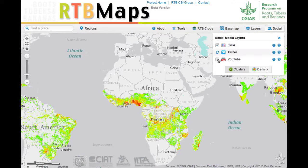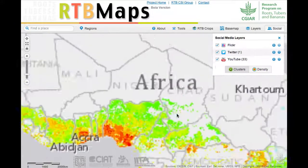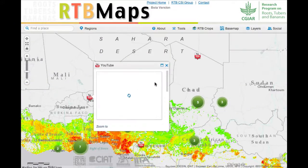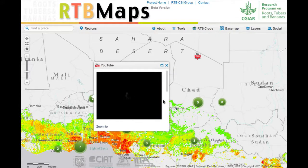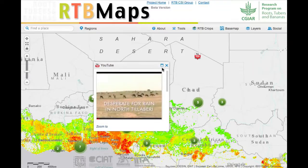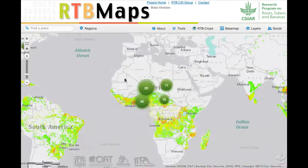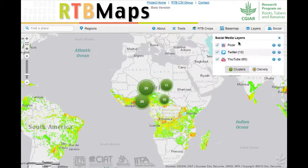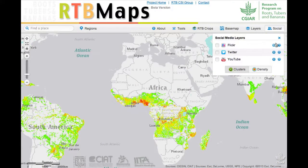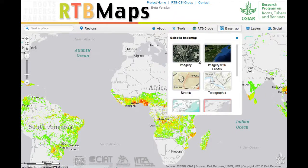One way we're going to try to get involvement of other scientists outside of the GIS lab is by using social media. We're linking it to Flickr, Twitter, and YouTube so that people could embed videos or see videos that are already out there related to the crops that we are working on. We hope that might be one tool to better communicate with our partners.